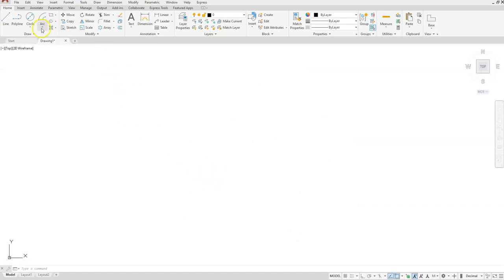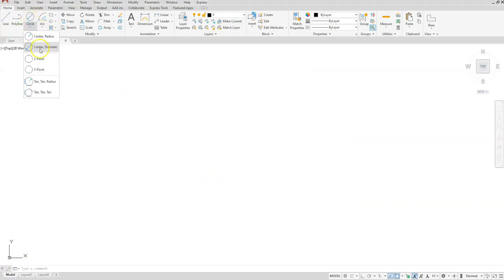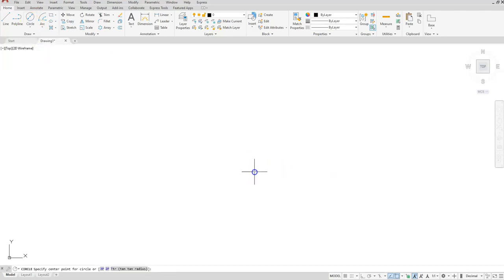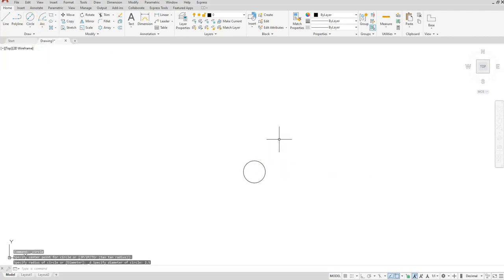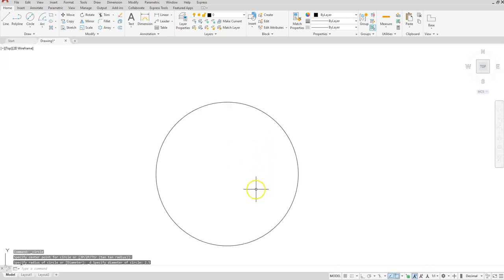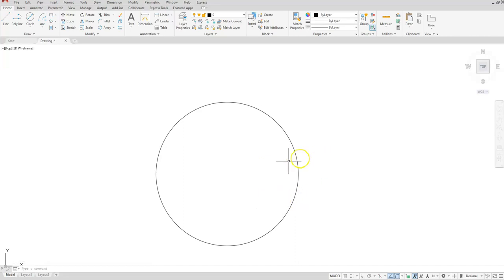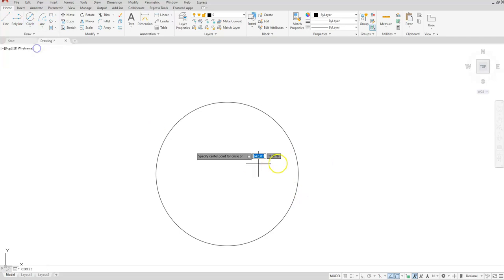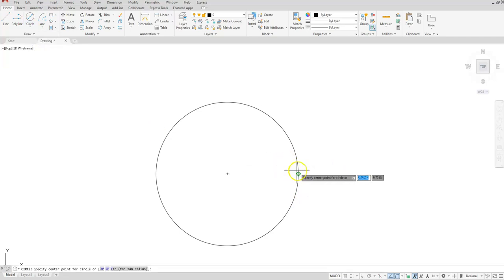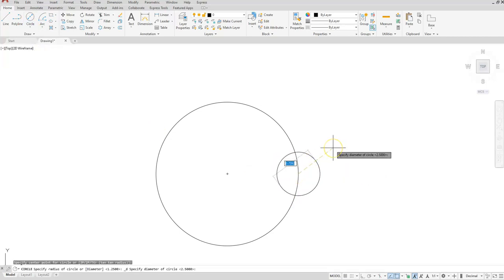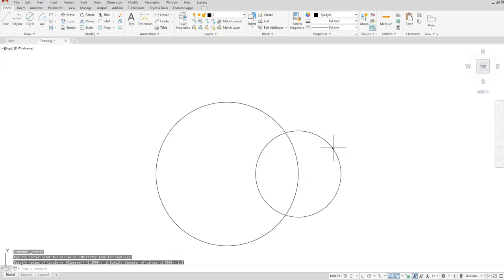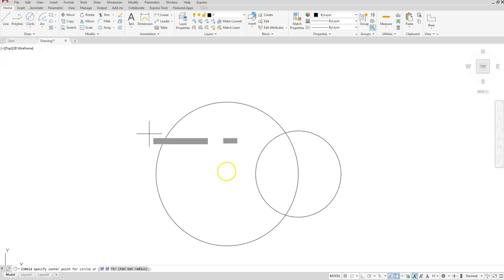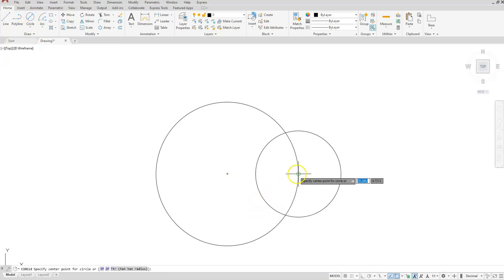First thing I'm going to start off doing is creating a circle with a diameter of 2.5, so circle center diameter click here and 2.5. On the quadrant is where I'm going to create my two circles that define the rings of this shape. So circle center diameter at this quadrant and it has a diameter of 1.5. Go back and choose circle center diameter, the same quadrant, our center diameter is 1.